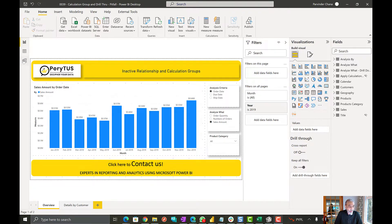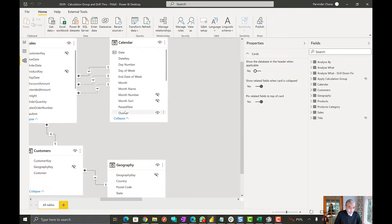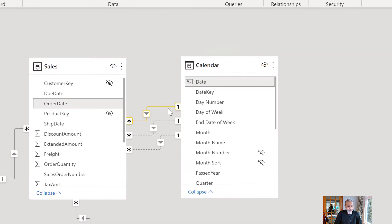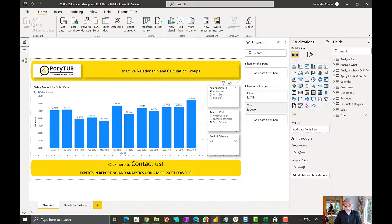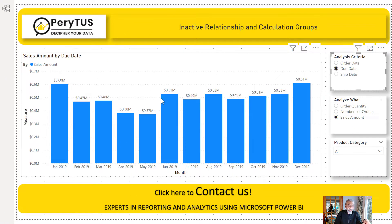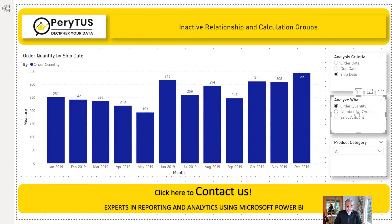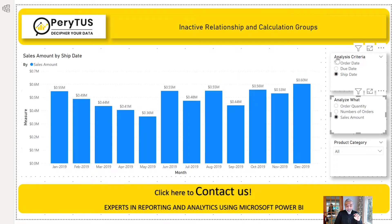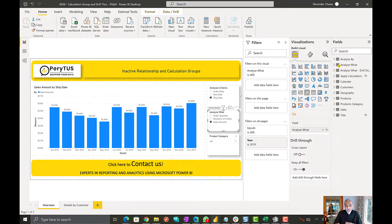One is Analysis Criteria and one is Analyze What. If we look at the data model, the sales table has a relationship with calendar on different dates. What we're doing in Analysis Criteria is switching between order date, due date, and ship date. And in Analyze What, we choose whether to see order quantity, number of orders, or sales amount. So basically we now have only three measures underneath, which allows us to use any of the inactive relationships.